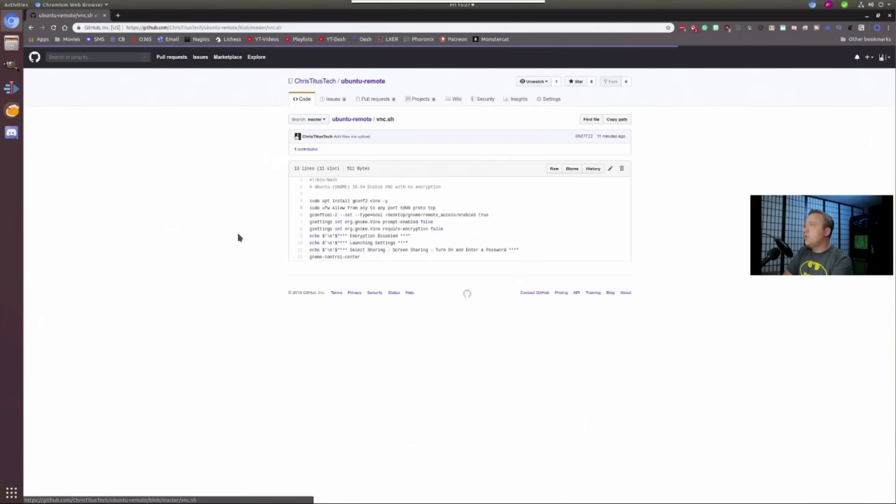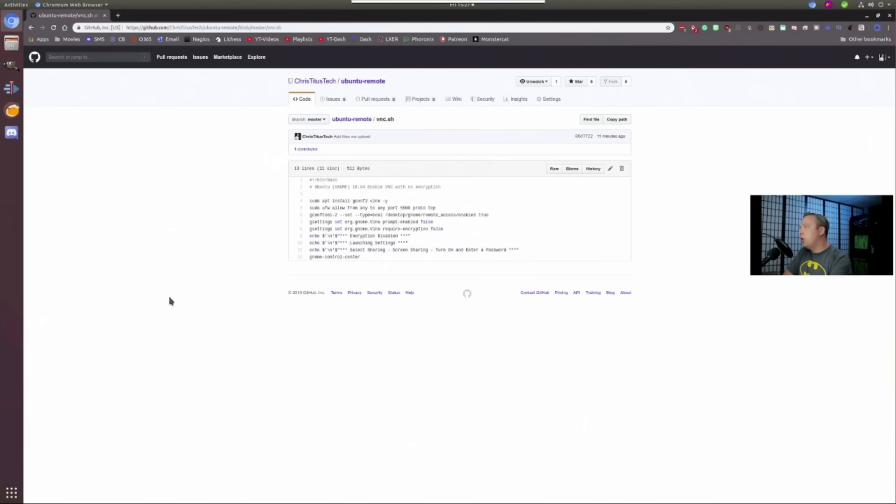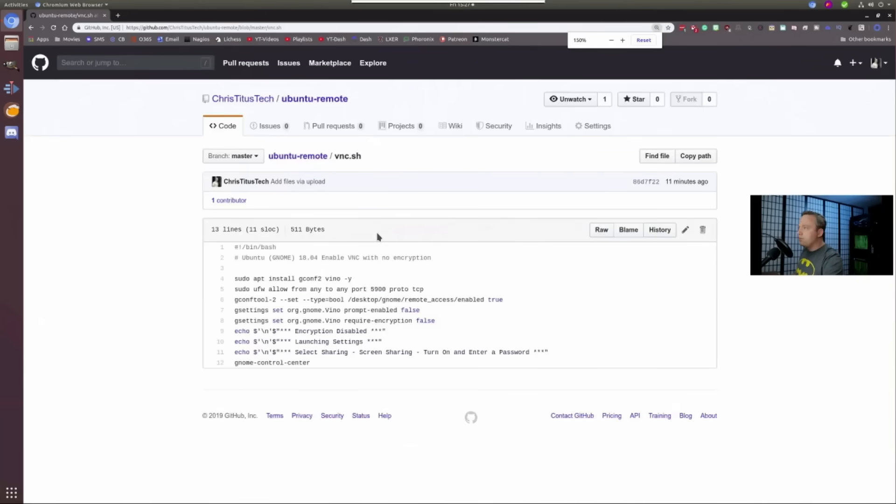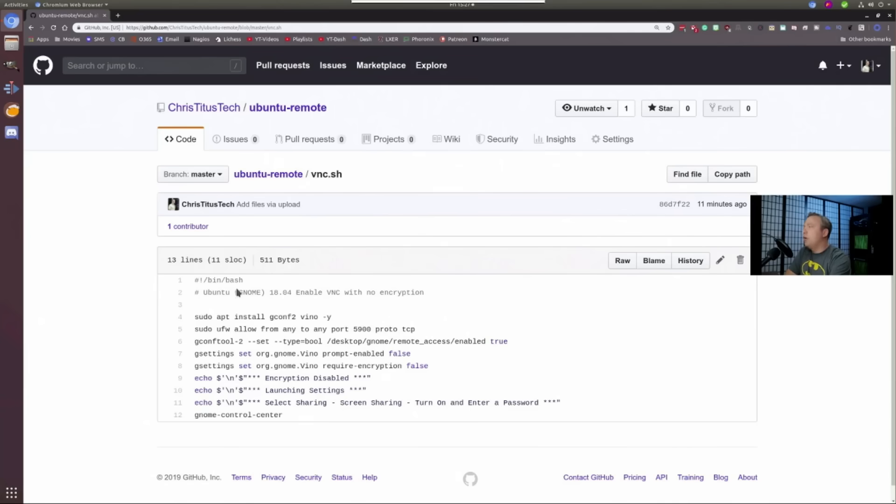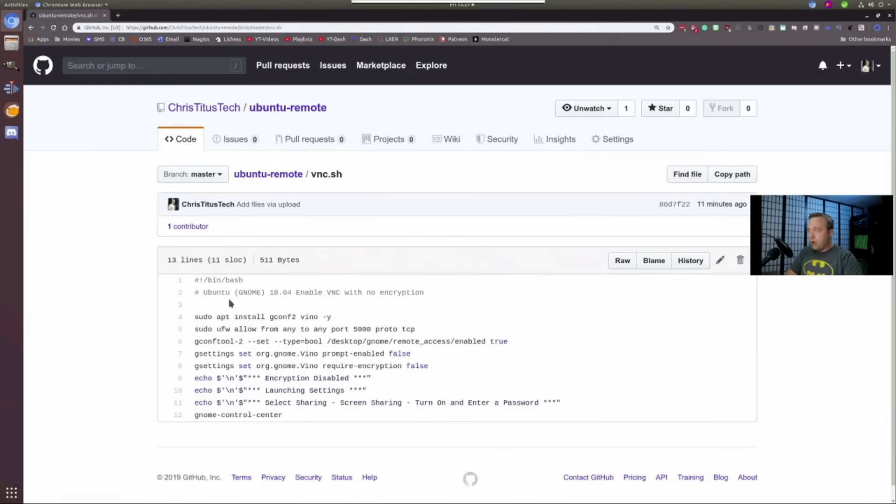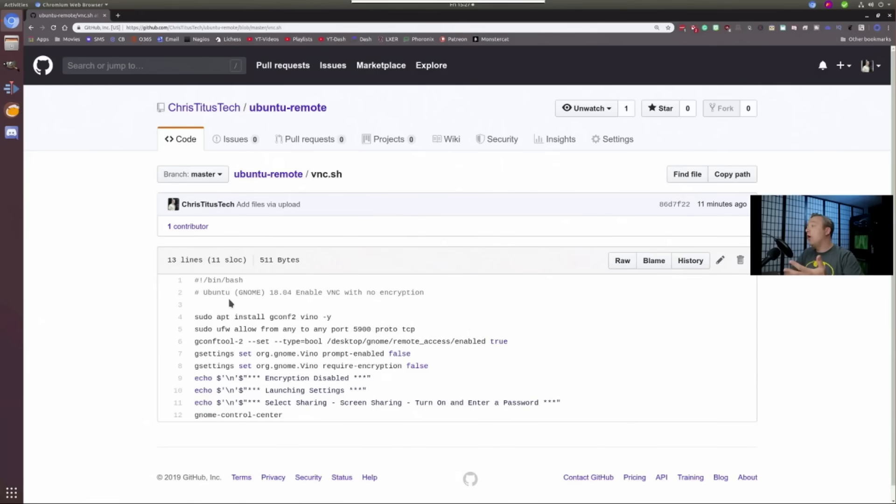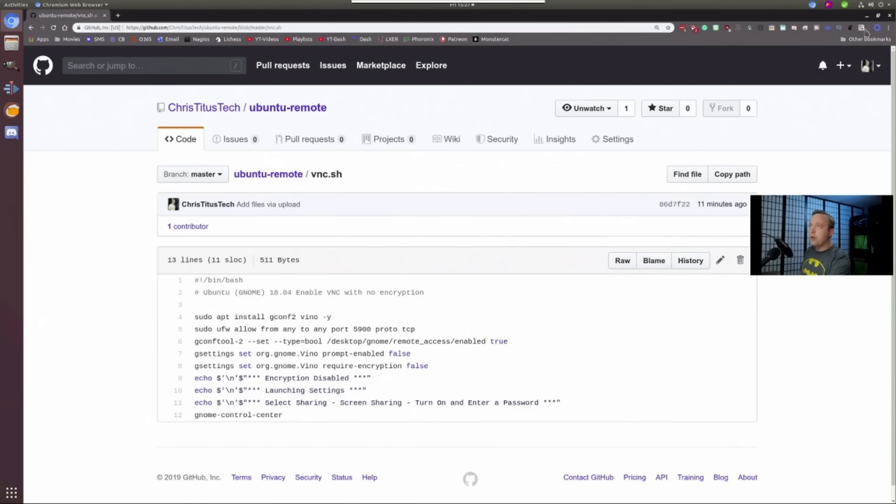But for this, I don't mind opening this up because I don't expose that port and I secure my network. So you can just do a Git clone Ubuntu remote and then run it. I'm going to just go through a little bit. Let me zoom in here on a little desktop. This right here is what's in the script. This VNC script, just regular old bash script. Do VNC with no encryption. It does Gconf 2 and Vino for the install. Opens up the firewall port 5900. Allows remote access. Disables the prompt. Requires encryption to false, meaning no encryption.